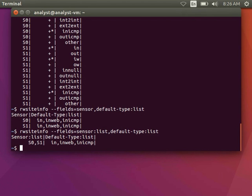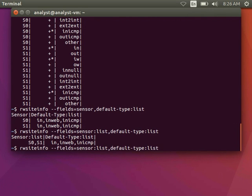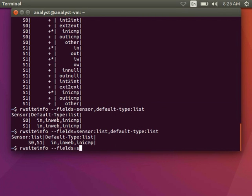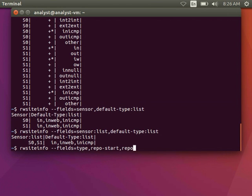I can see when the first and last flow files are without having to comb through the directory by giving it the repo start and end fields. For example, if I want to see first and last file as well as the number of files per type, I can do rwsiteinfo-fields equals type repo start, repo end, and repo file count.